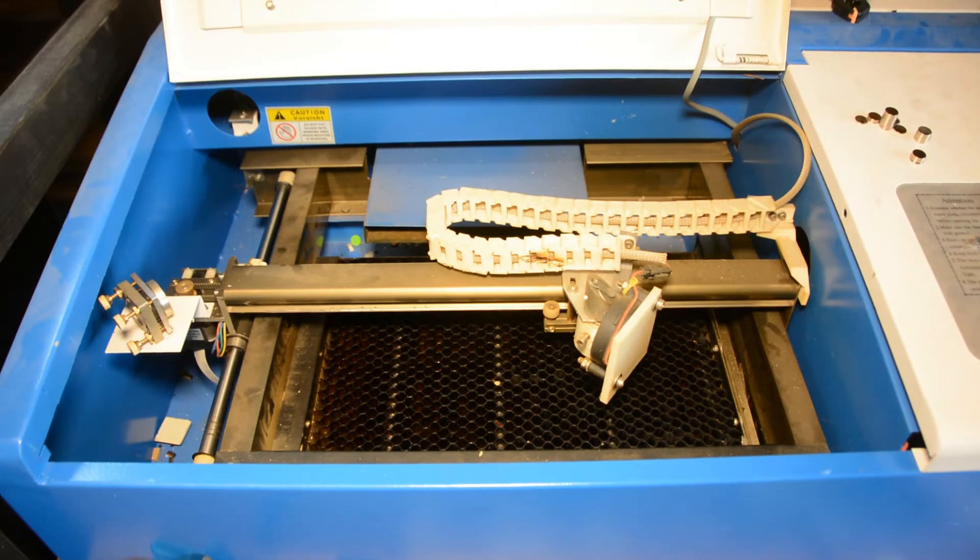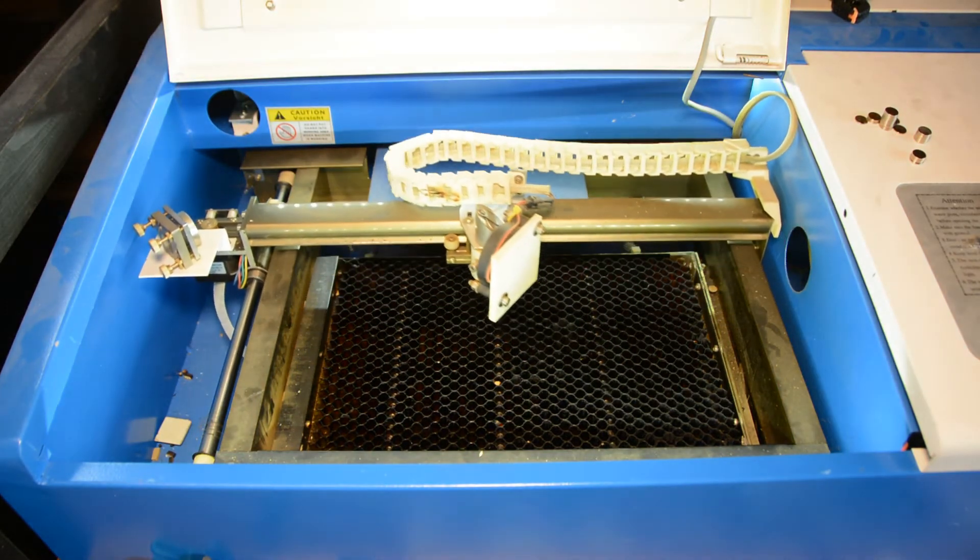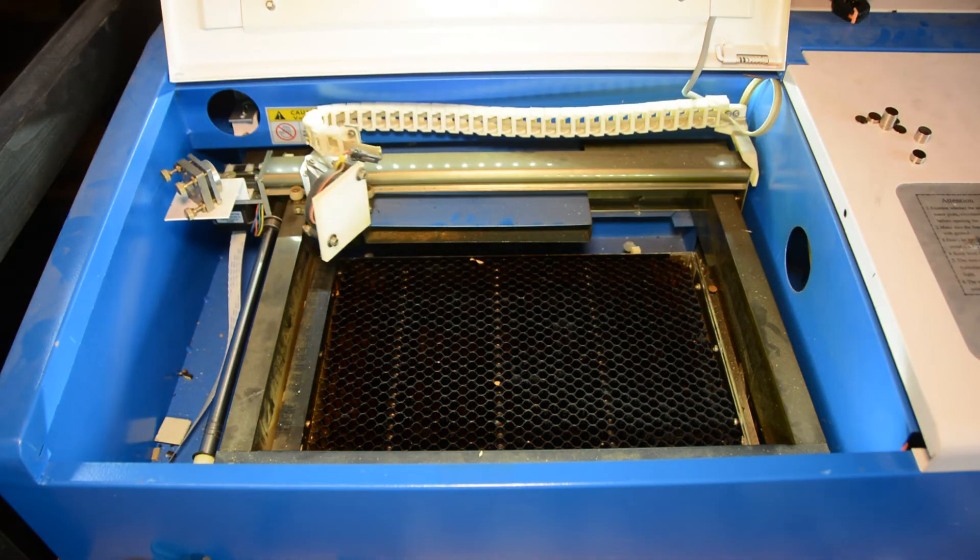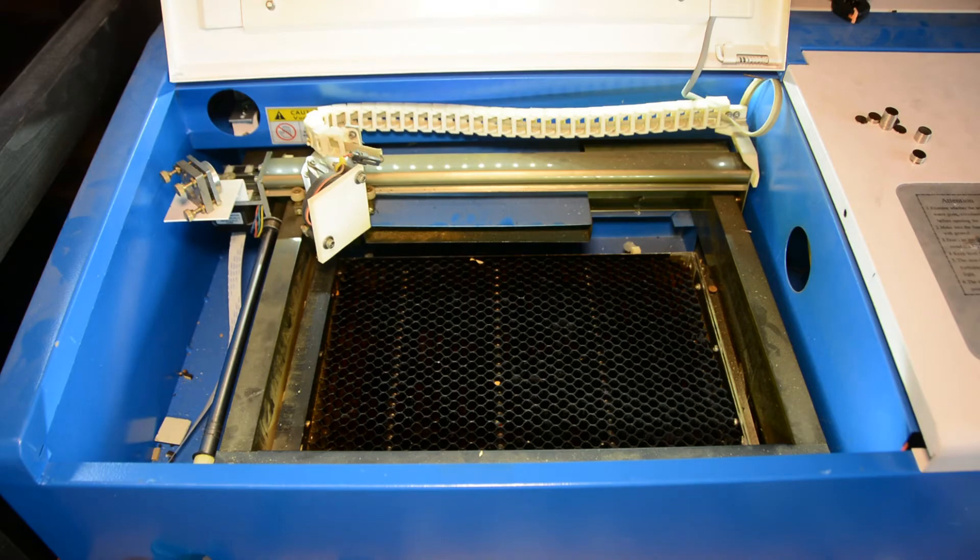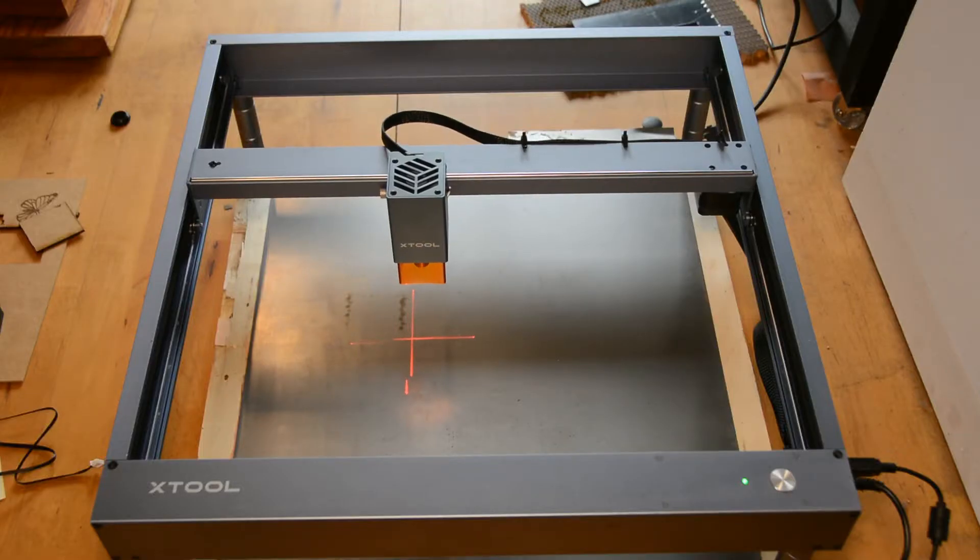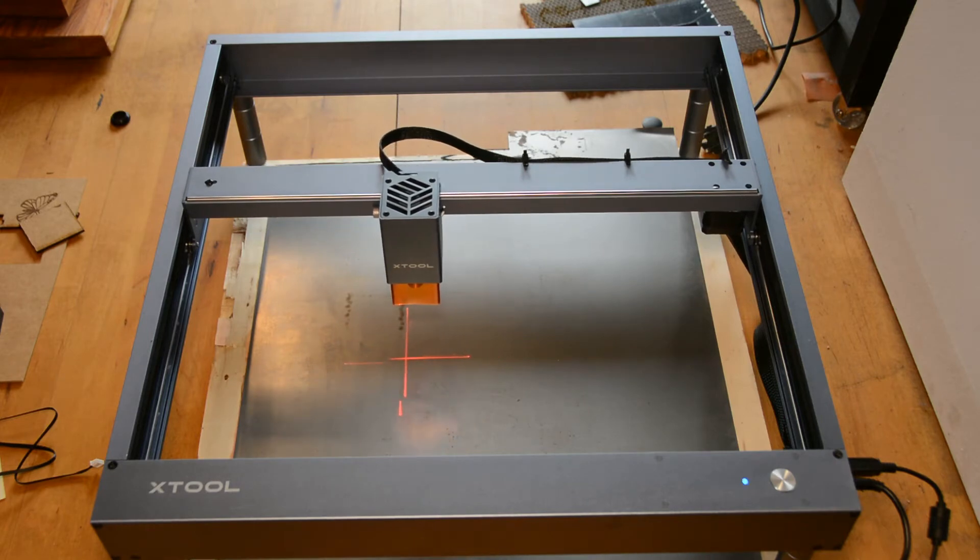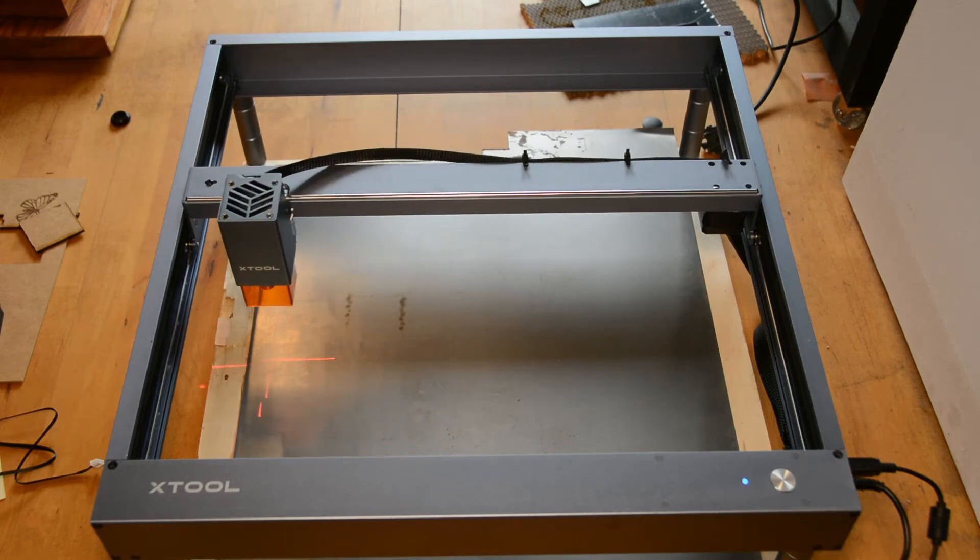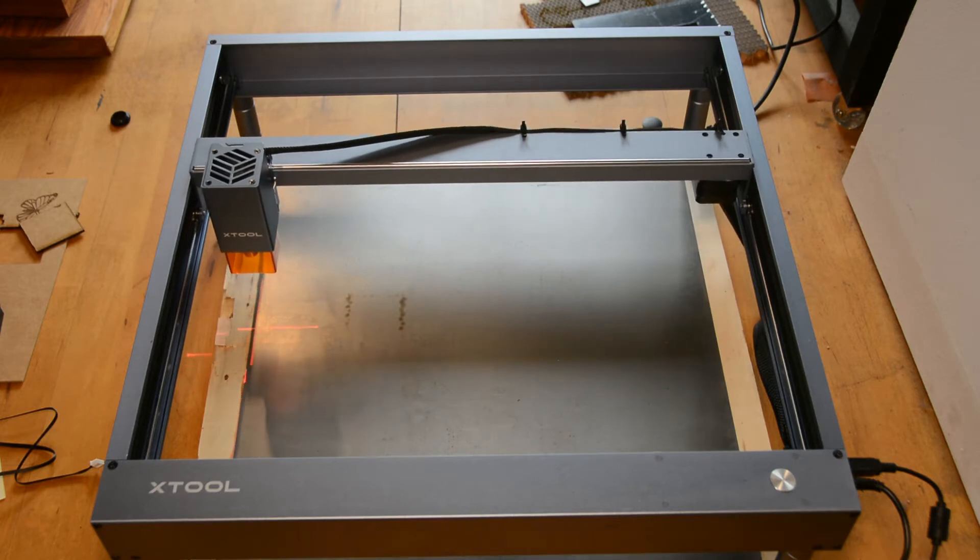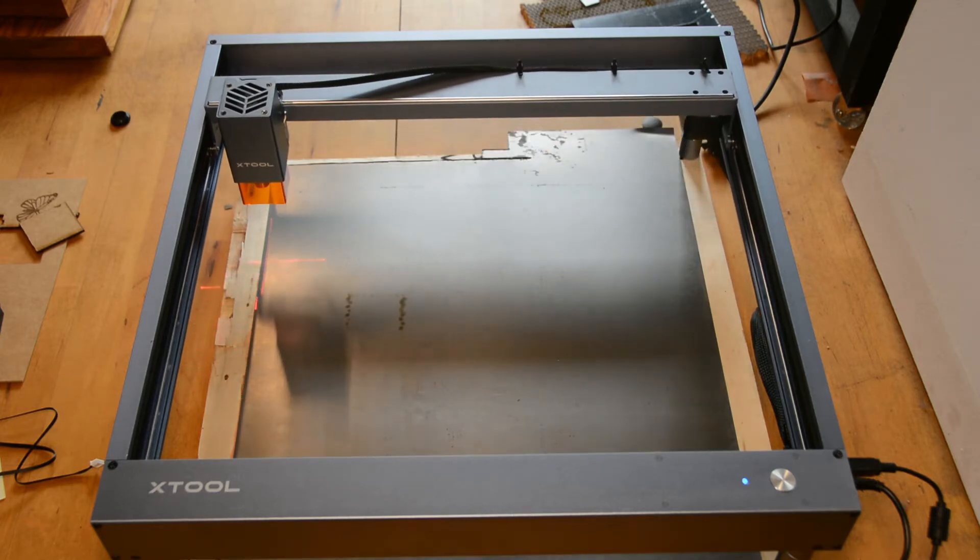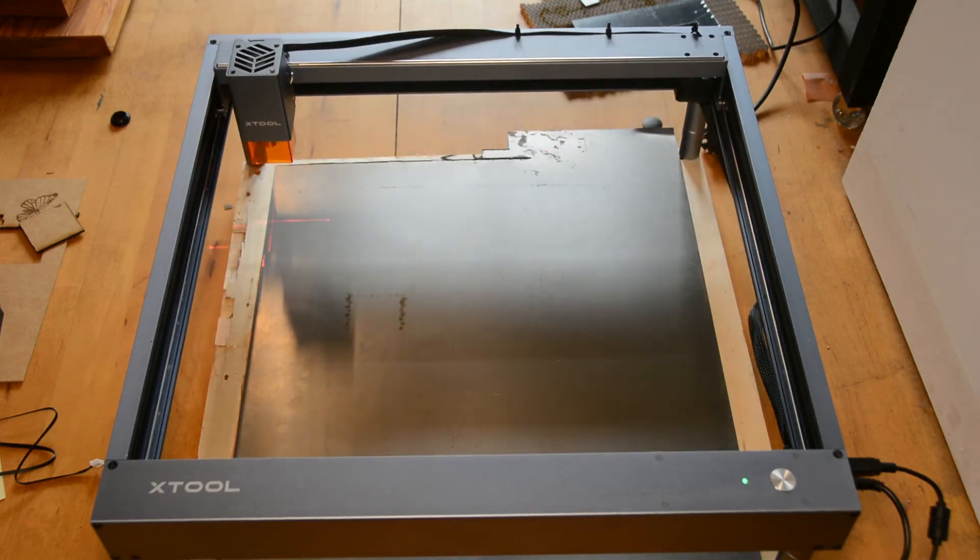The K40 uses switches as end stops and is thereby able to very repeatedly find its zero position. The Xtool does also support homing the machine but does not use any end stops but rather relies on the mechanical stop of the machine. This tends to be less precise than using a switch as an end stop.